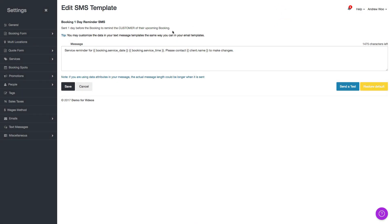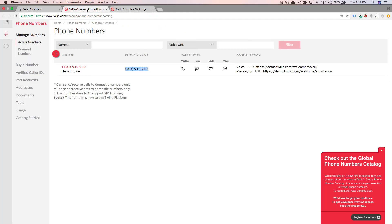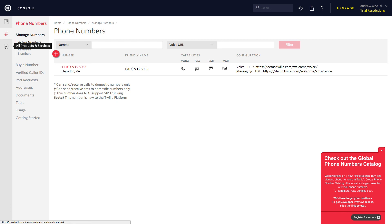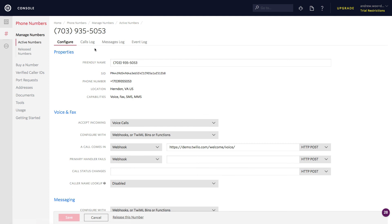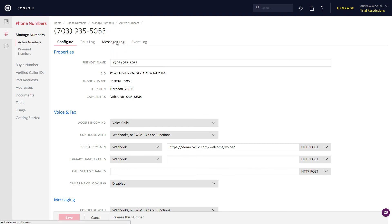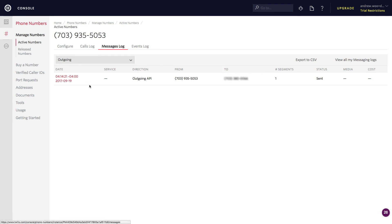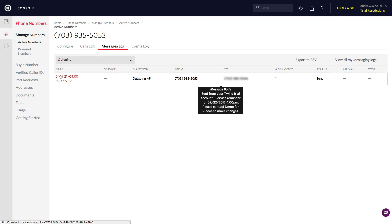Now I'll go back to Twilio and check my logs. You can just click on here, go to messages log. And you can see that the message was successfully sent to my phone.